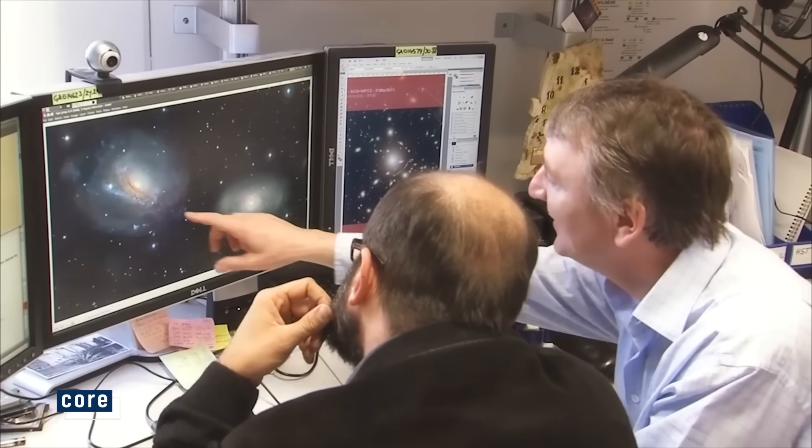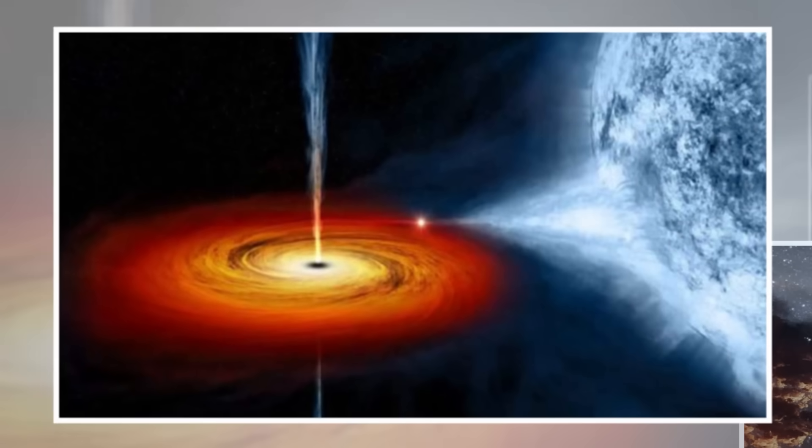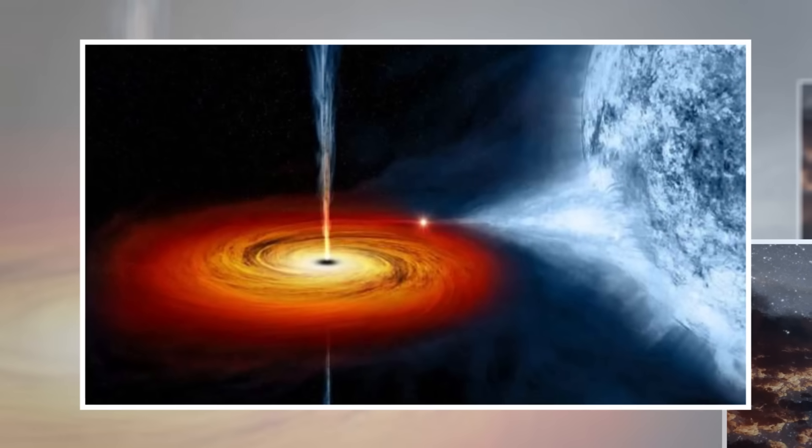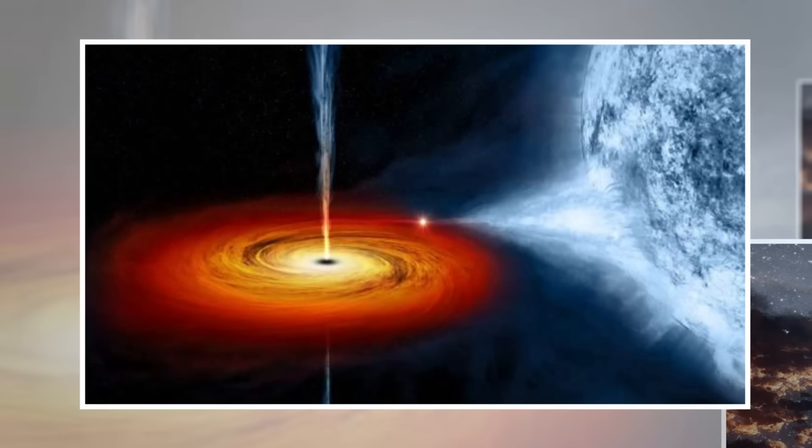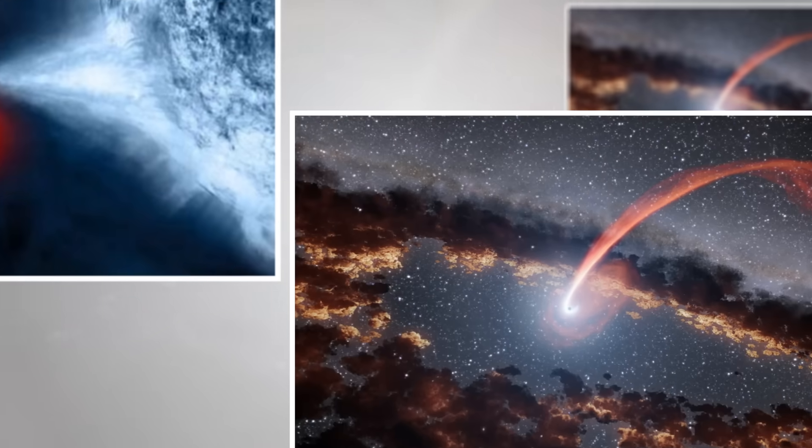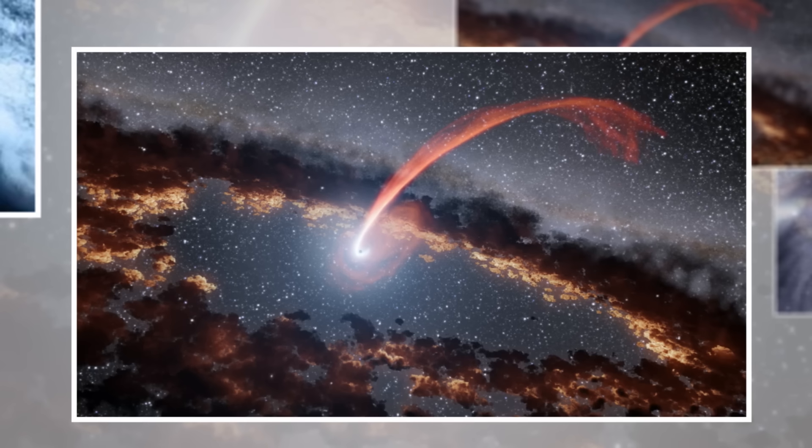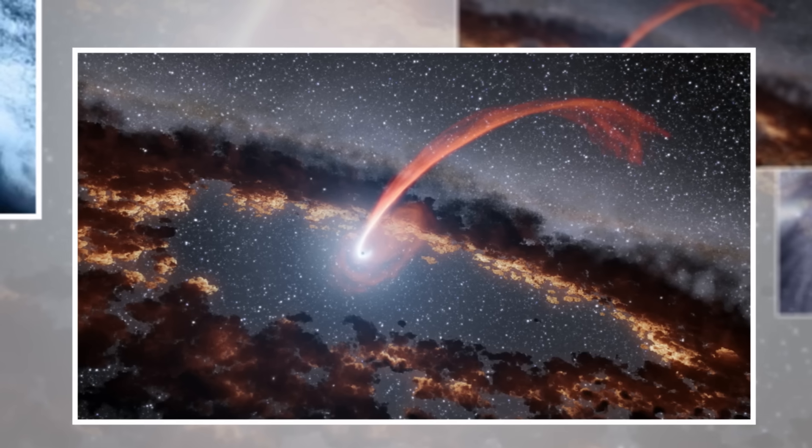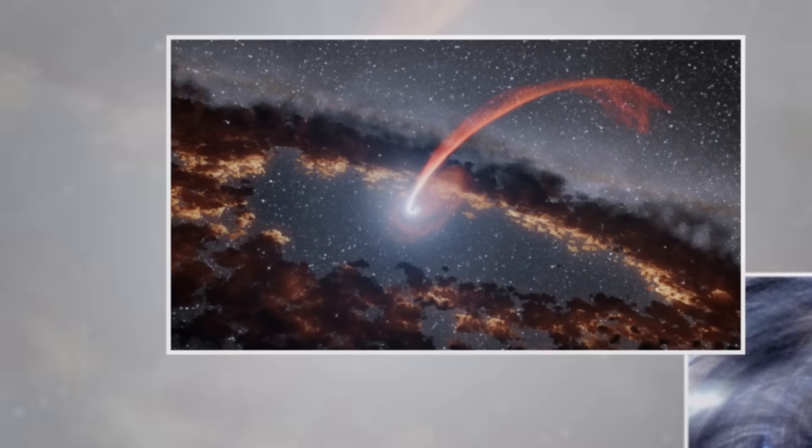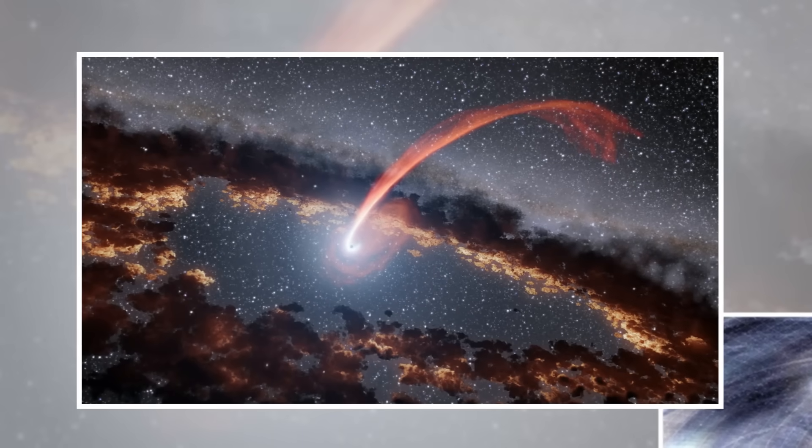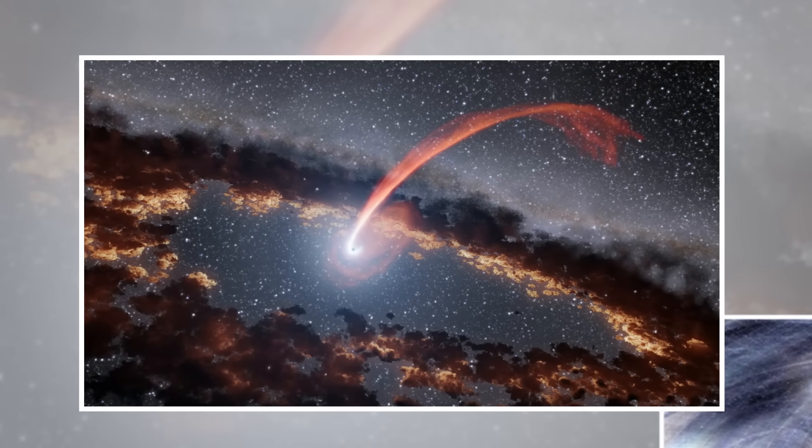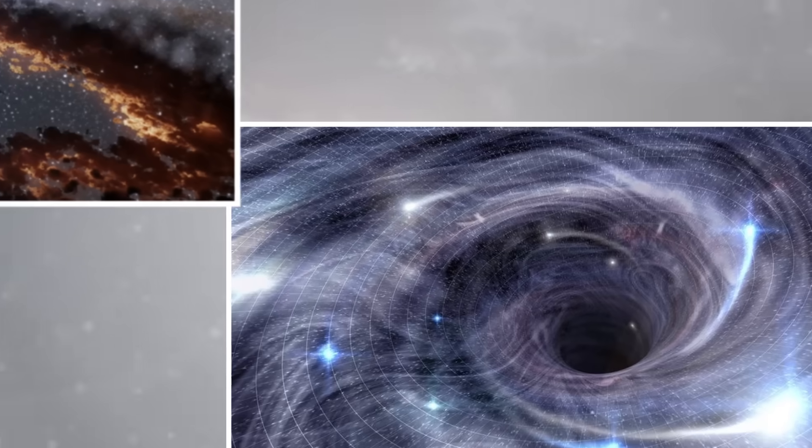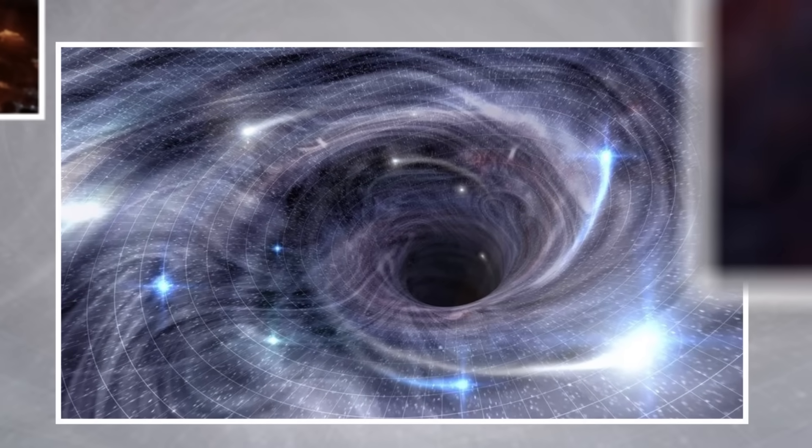And then there's the core, the singularity. This is where everything that falls in gets crushed into a point smaller than an atom. No rules. No physics. Just infinite pressure. Webb didn't capture this directly, but it captured something close. A gravitational ripple moving faster than expected with no visible cause. It's as if the black hole was reacting to something, shifting, changing, alive in a way we didn't understand.